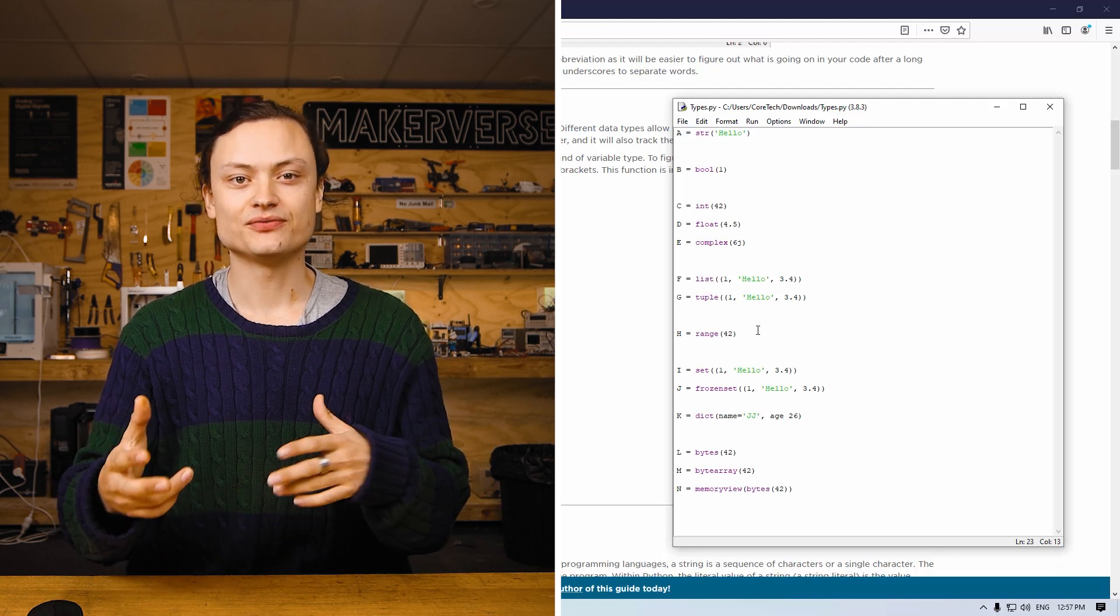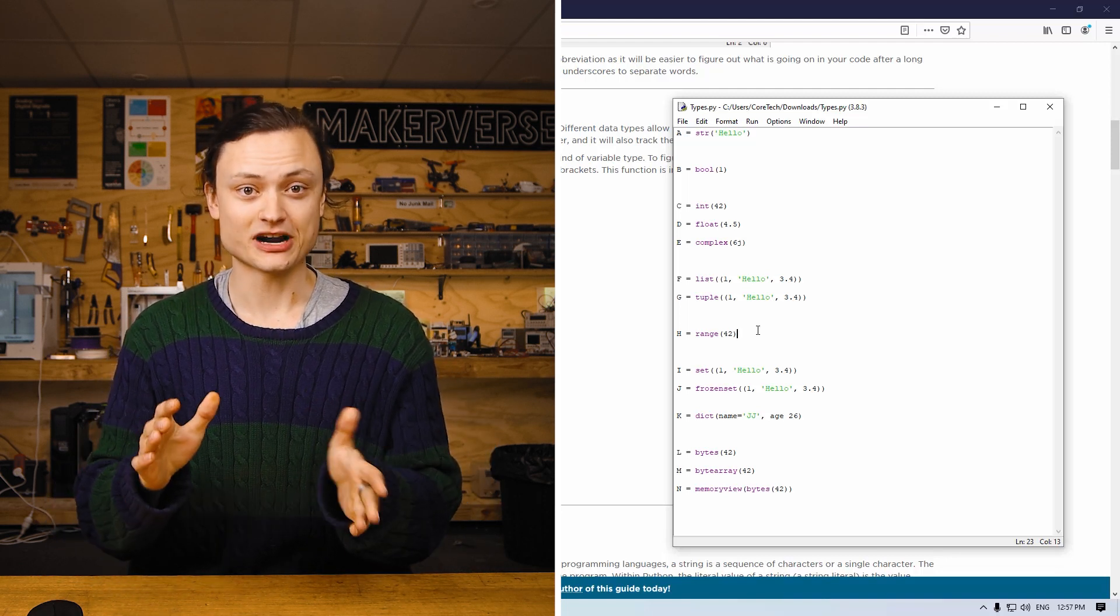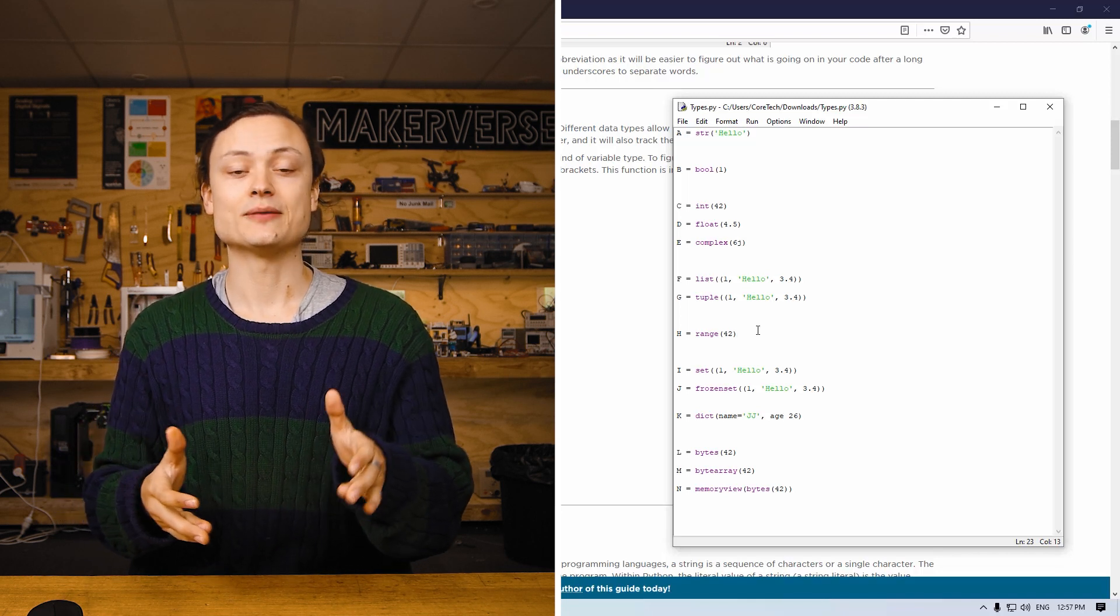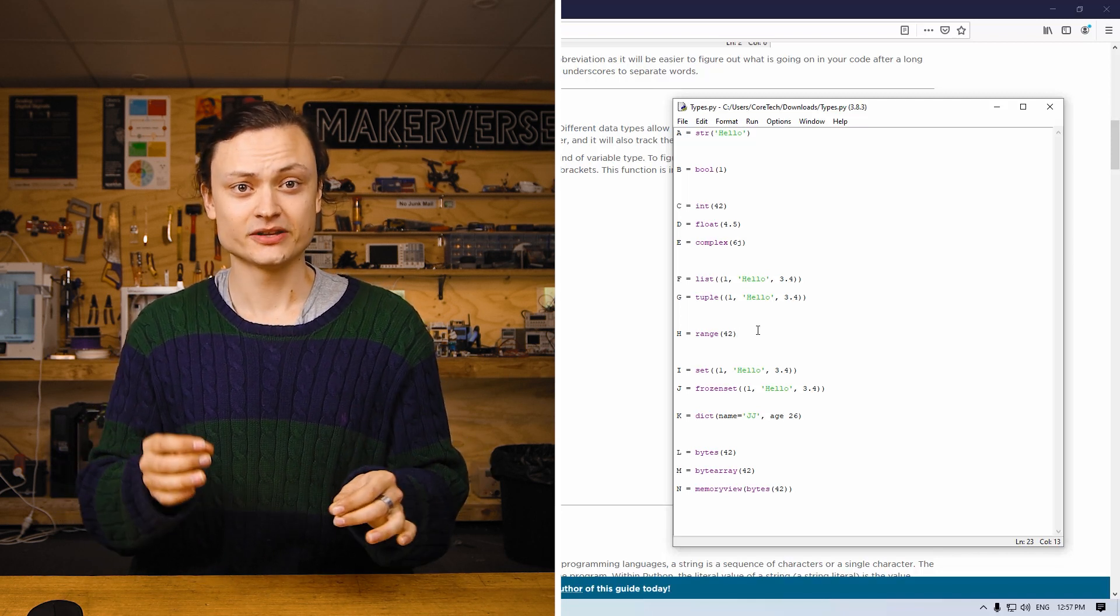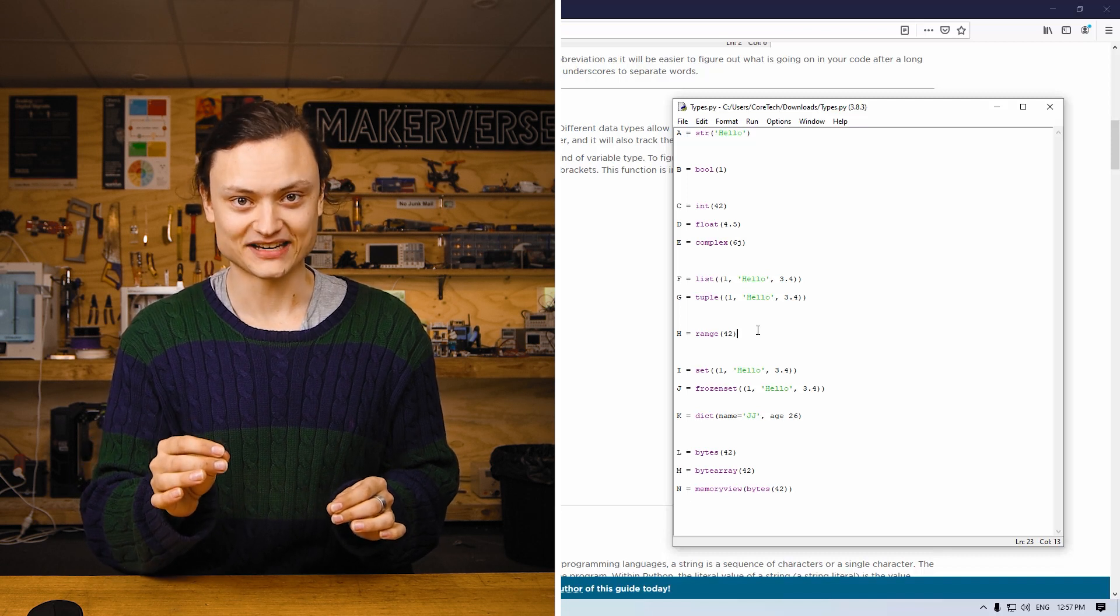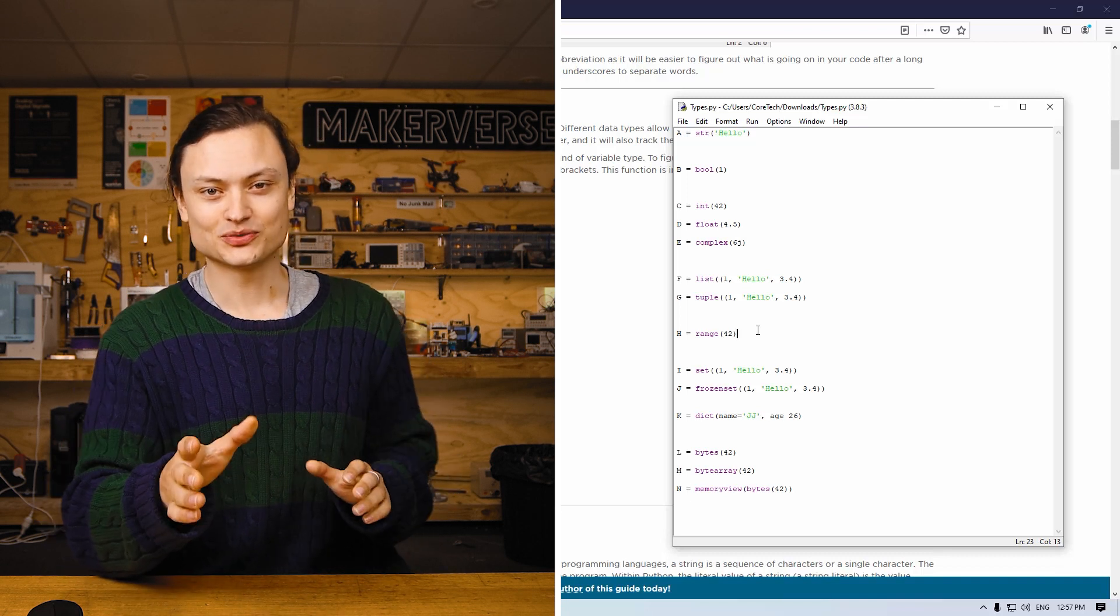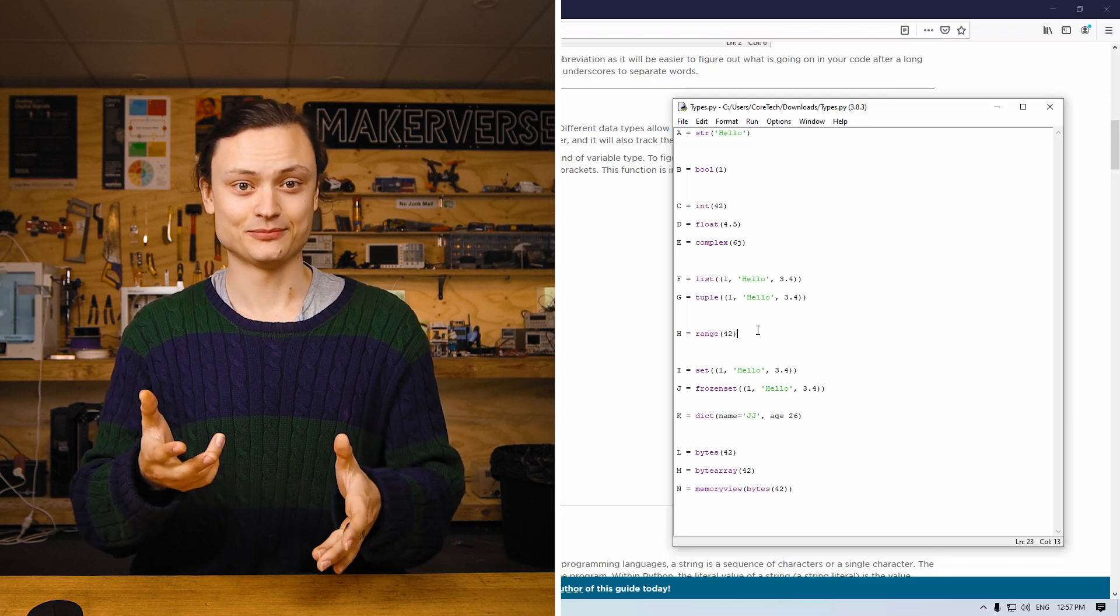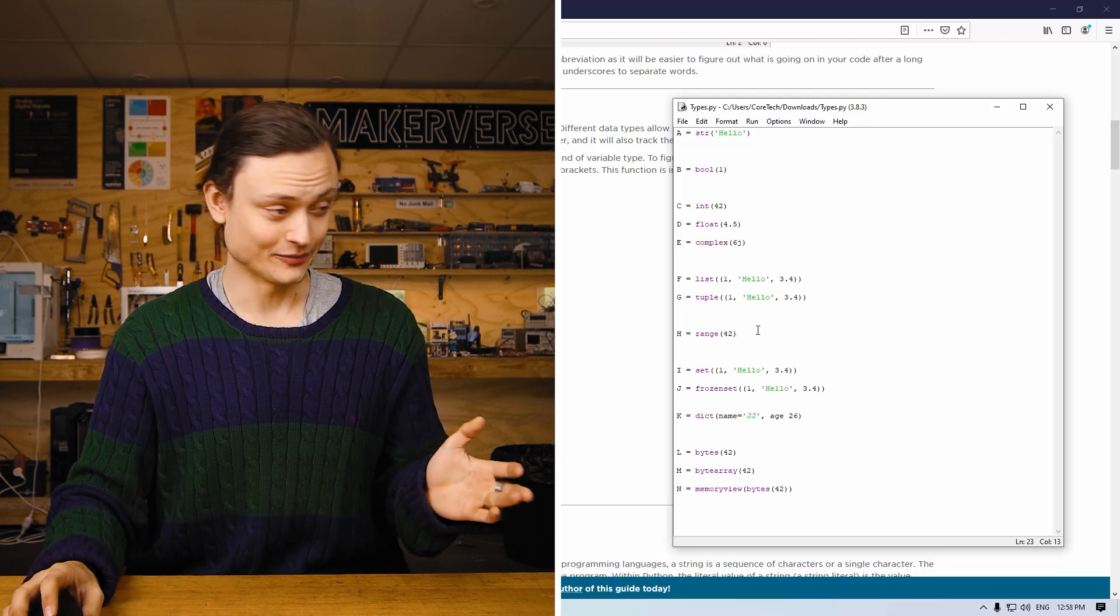H is a range type variable. Variables of this type are created using the range bracket bracket function. The range function is a good tool that produces iterables that yield arithmetic progressions. The results will always be integer numbers.